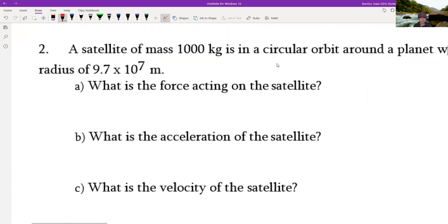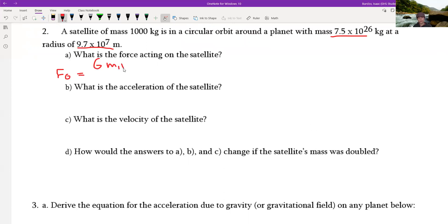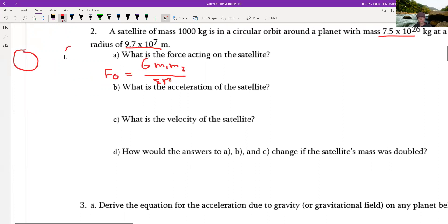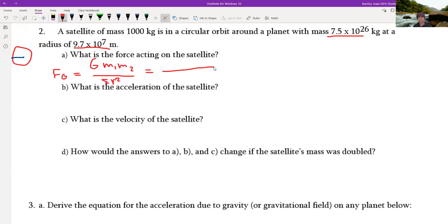A satellite with a certain mass orbits a planet with a given mass and radius — what is the force acting on the satellite? We use the gravity force formula: G times M1 times M2 divided by the radius squared. The radius used includes the radius of both objects and the distance between them.